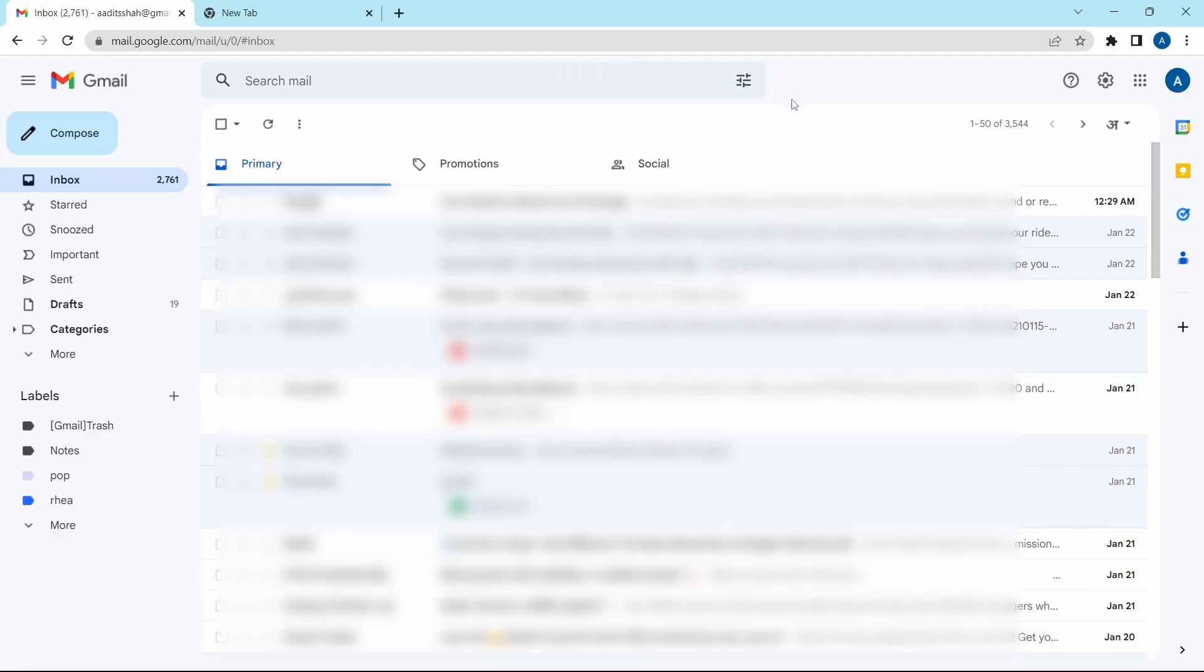And now it's done. So this is basically how to clean up Gmail. And if you want to know 7 Gmail tricks, then check out this video over here. That's it for today. Goodbye.